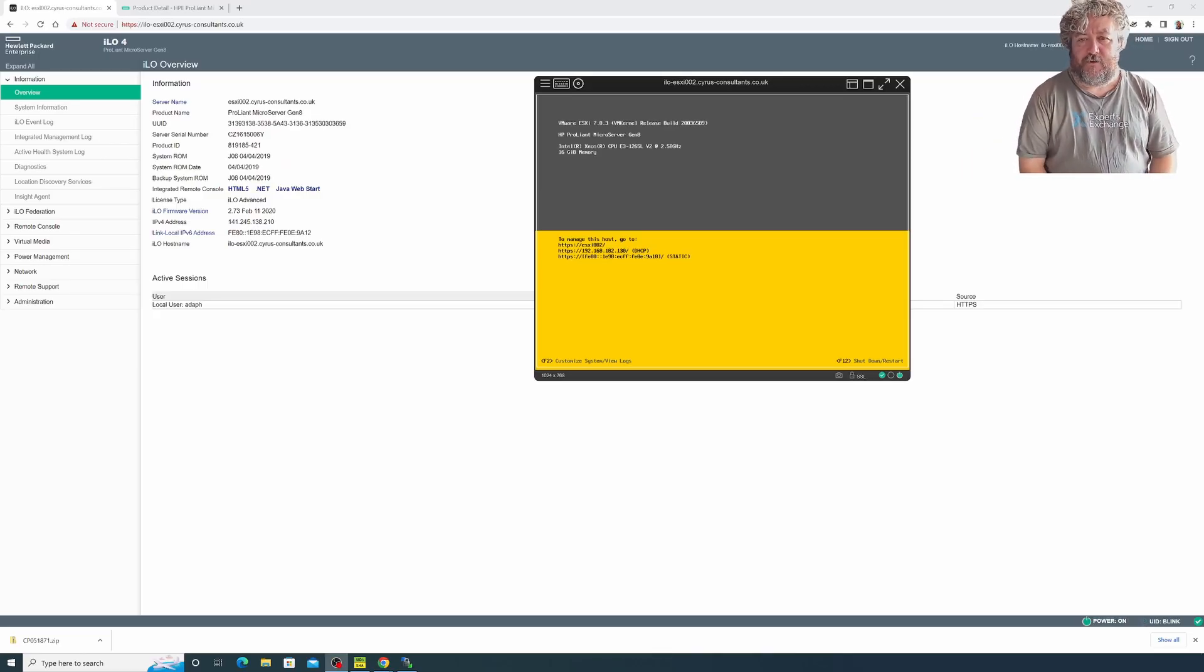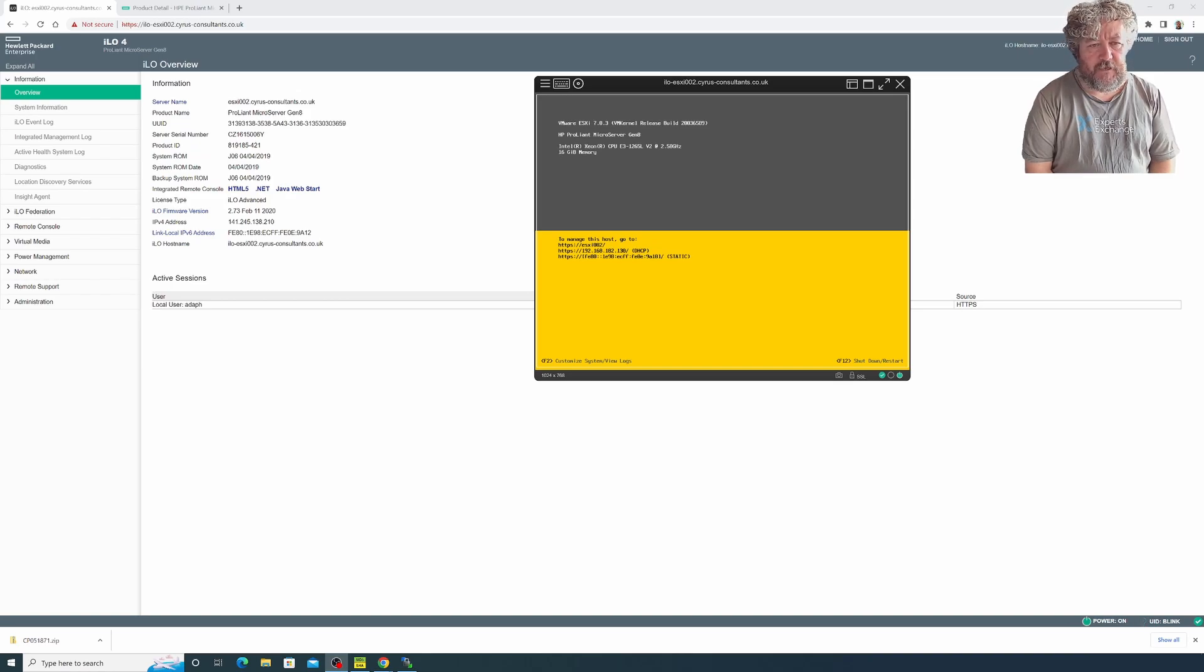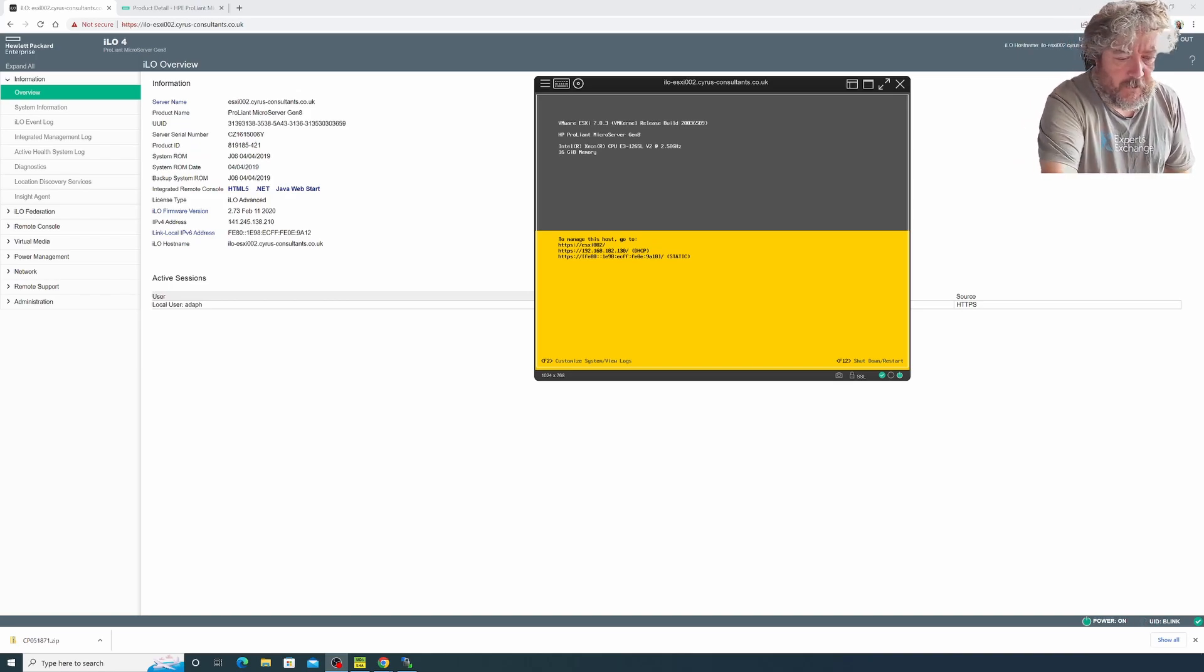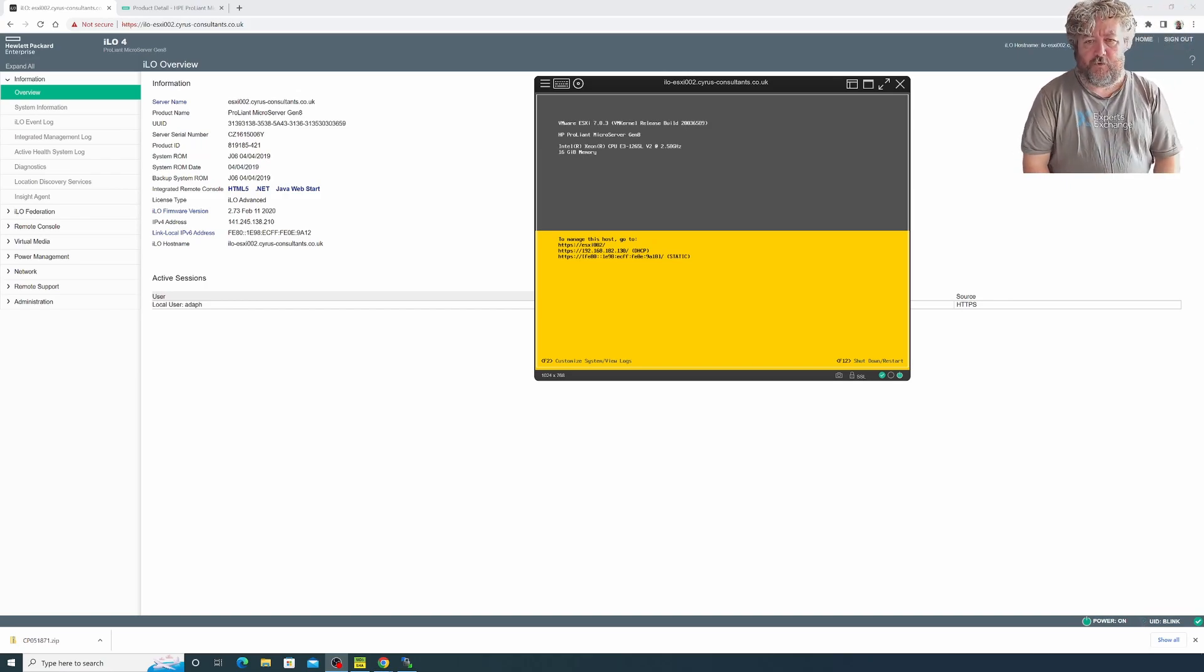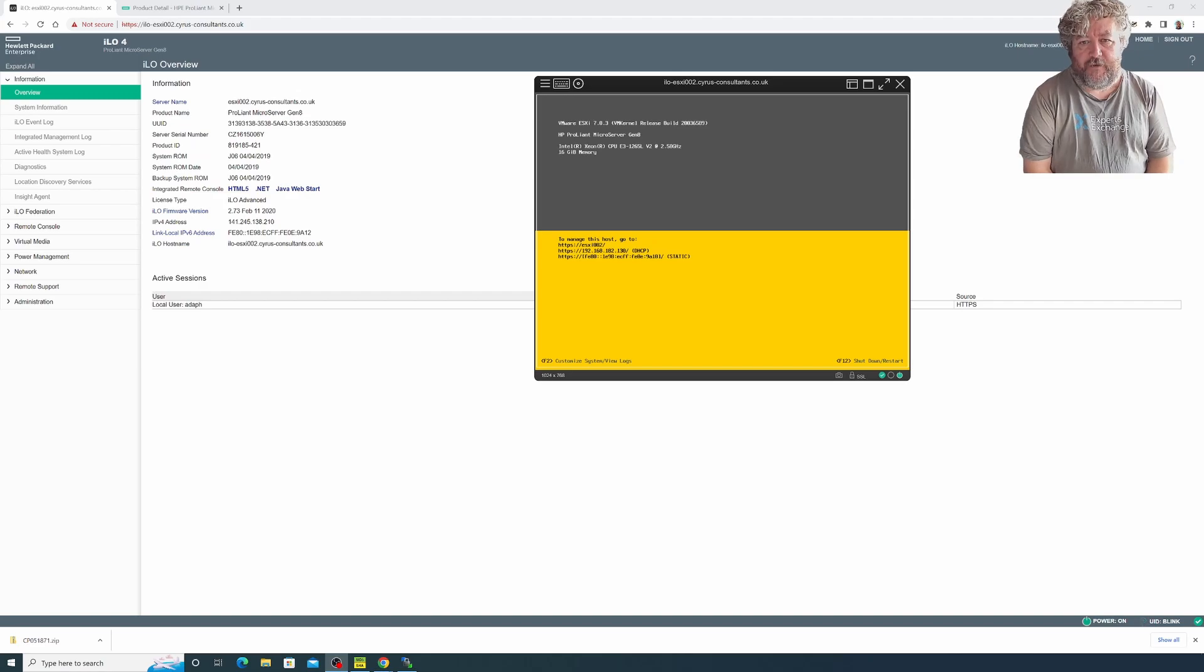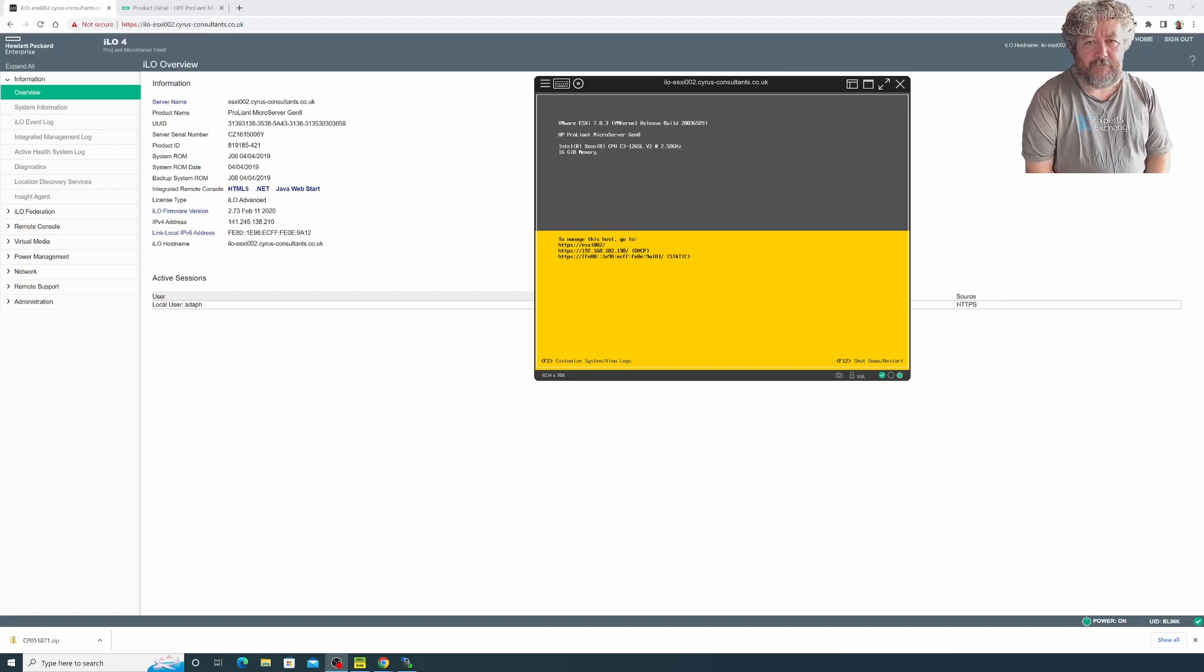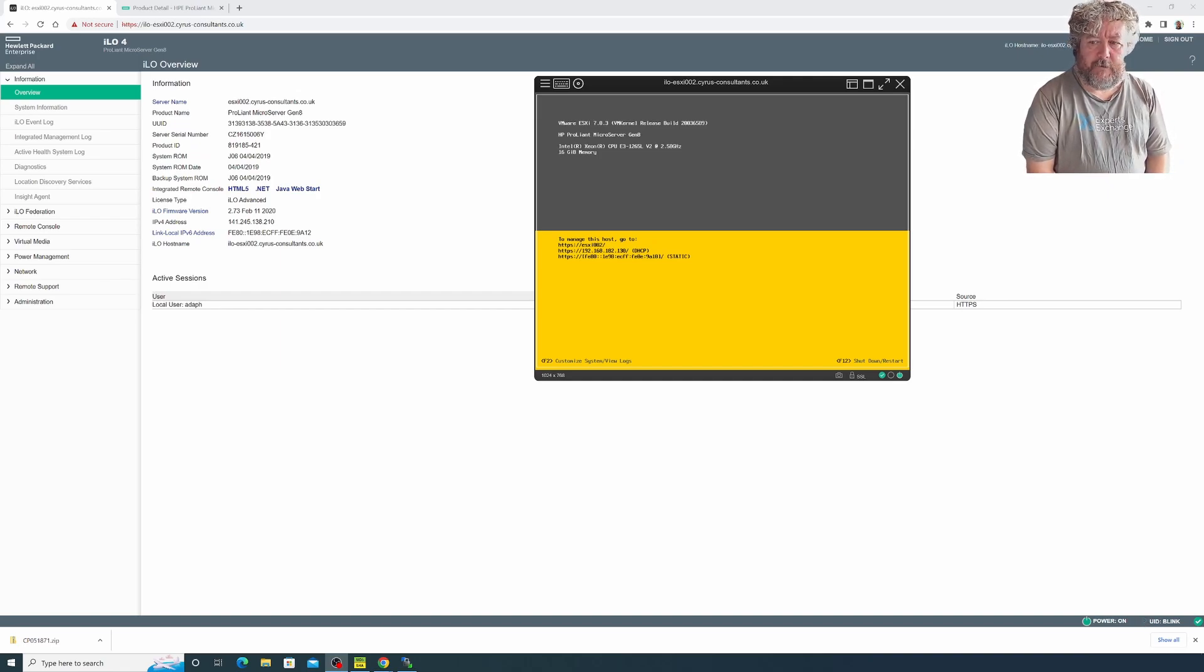Welcome back to another Hancock's VMware half hour. Hopefully this particular video is going to take us 15 to 30 minutes. I'm going to try not to go over 30 minutes to keep this one short and sweet. You find me as always in front of an ESXi server and today's ESXi server happens to be a HP ProLiant microserver Gen 8. These fell off the hardware compatibility list a few years ago.